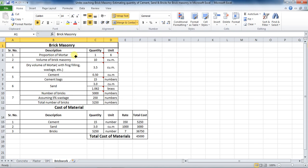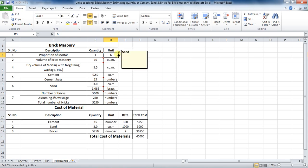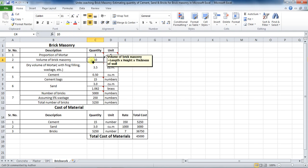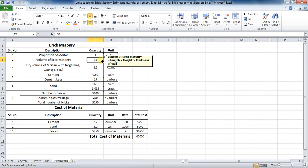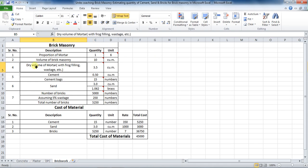Let us consider the proportion of mortar as 1 is to 6, where 1 is cement and 6 is sand. I have considered the volume of brick masonry as 10 cubic meters. You can calculate the volume of brick masonry using the formula: length into height of wall into thickness of wall. The dry volume of mortar with frock filling, wastage, etc. is considered as 20% to 35% of volume of masonry work. I am taking it as 35%.